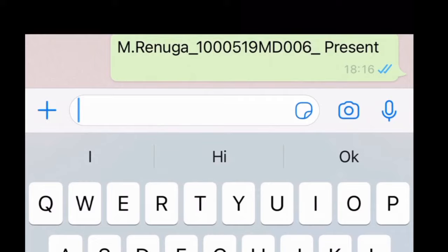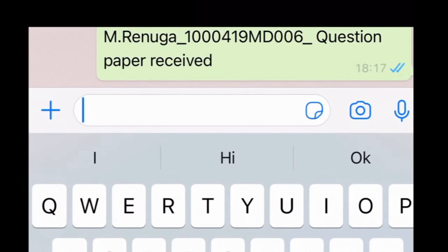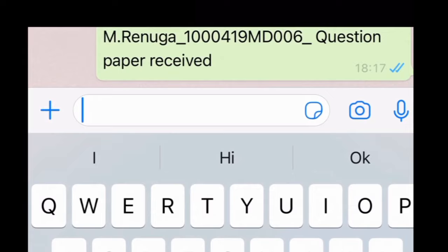Giving attendance is very important. You are supposed to give attendance on the day of each and every exam. For the forenoon session, give your attendance between 9:30 to 10:00 AM. For the afternoon session, give your attendance between 1:30 to 2:00 PM. Please note that you will be marked absent if you don't give attendance even though you have written your exam. The format for giving attendance is: type your name underscore your register number underscore present.